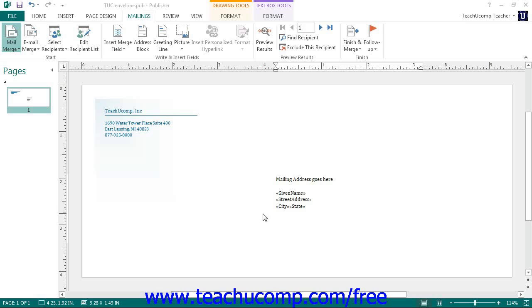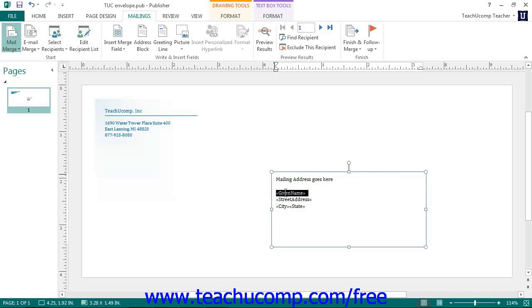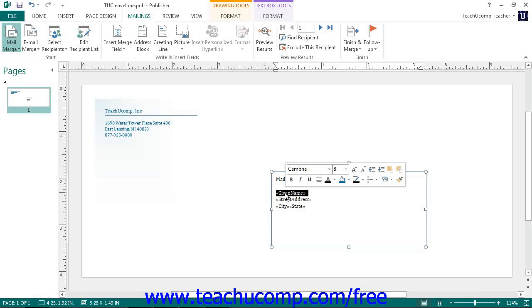To remove a merge field from your publication, select the entire merge field that you want to delete. If you have a single text containing shape with multiple merge fields within it, click the merge field to delete inside of the text containing shape to select it first. Next, press the delete key on your keyboard.